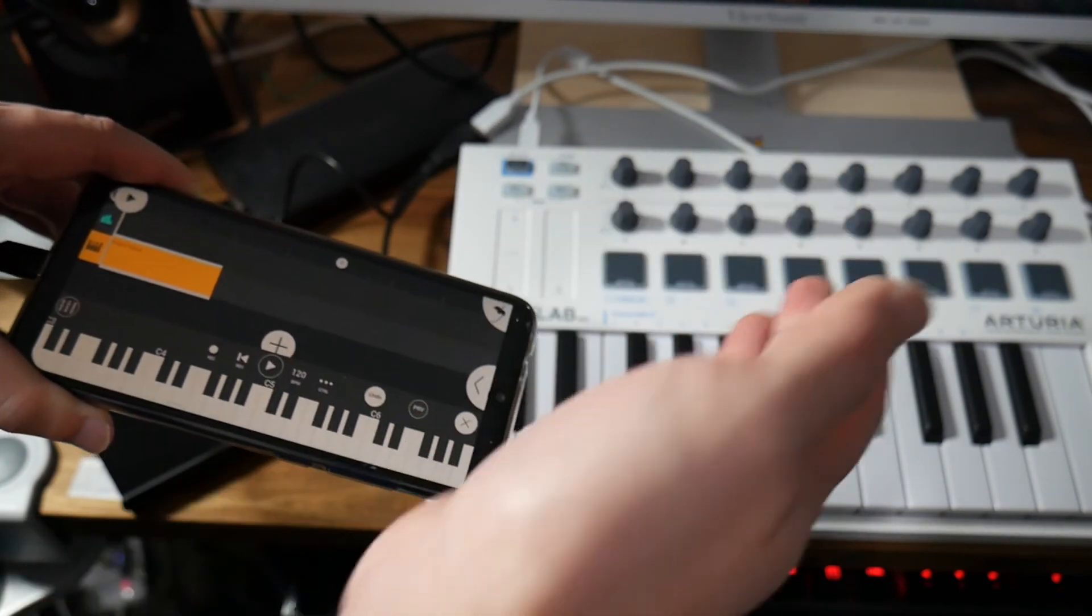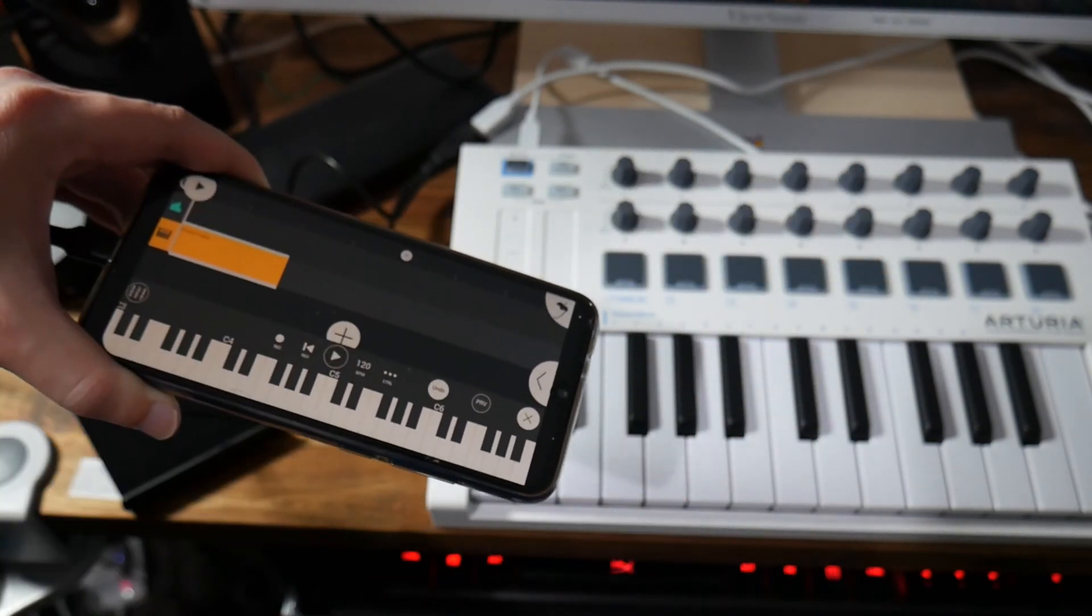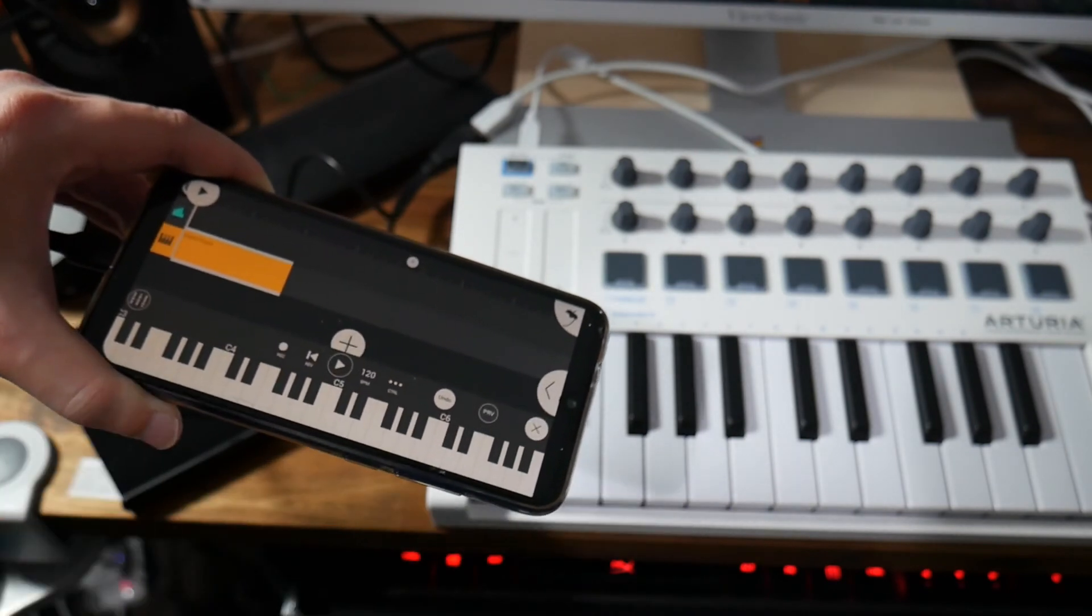That's how you connect your MIDI controller to your Android phone using FL Studio Mobile. Thanks for watching.